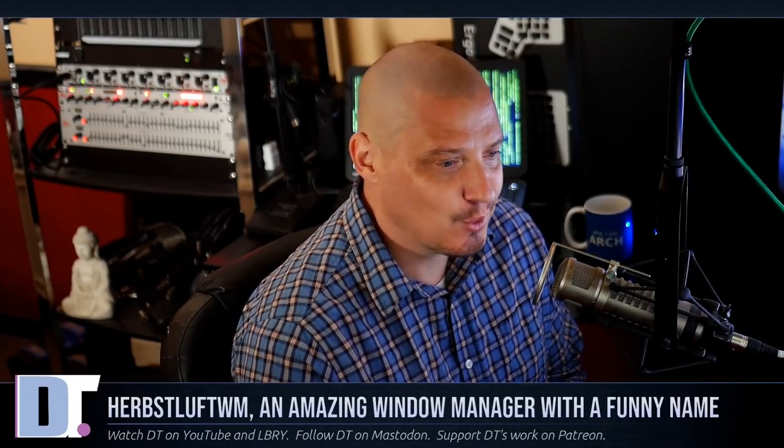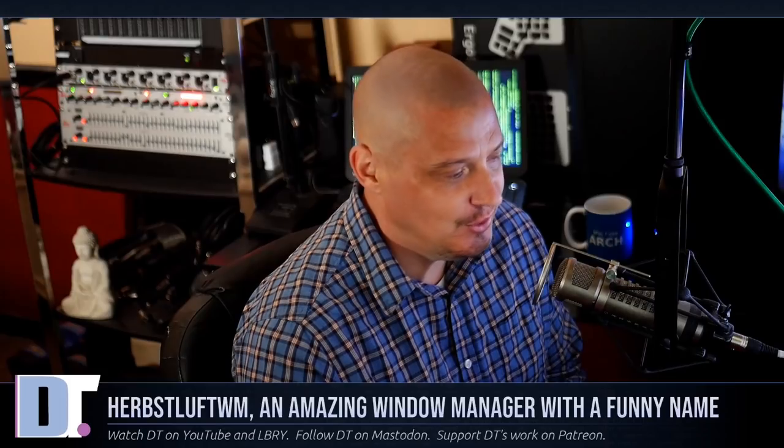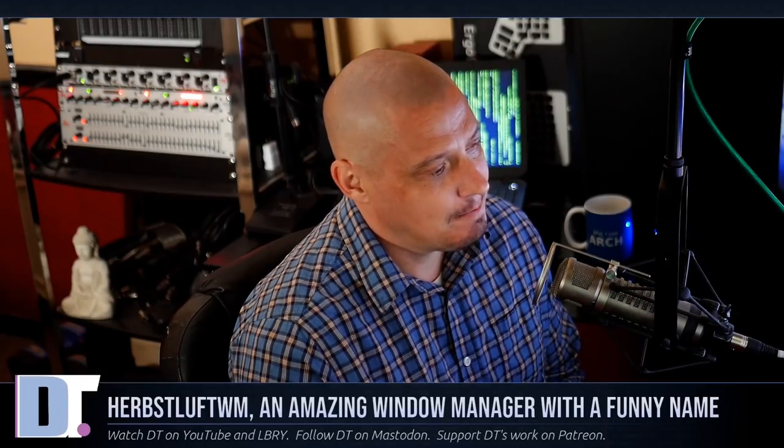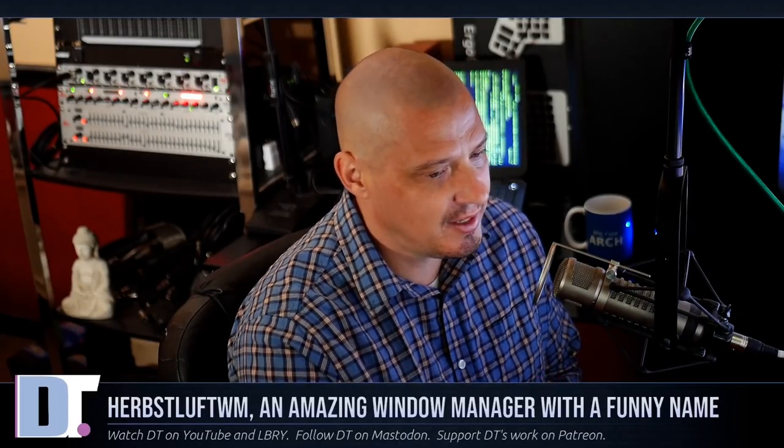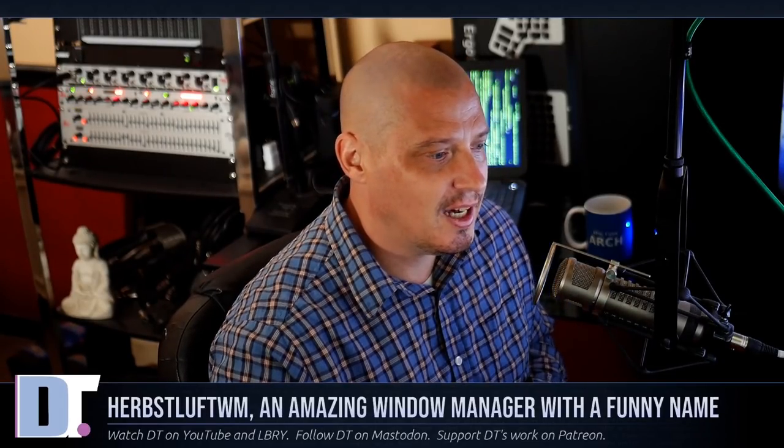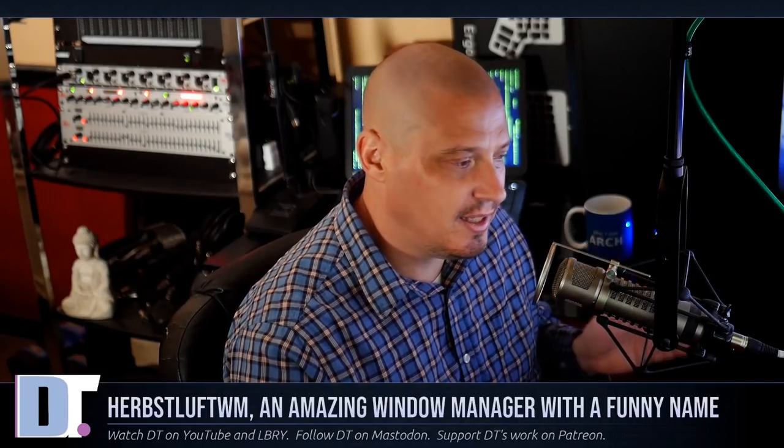One of the main topics for my YouTube channel has always been window managers. Since starting the channel, I've probably lived in about 15 different window managers. And there's two or three of those window managers that I've tried that, in the back of my mind, I've always known I didn't really spend as much time in those window managers as needed. I never really dived as deep into those as I needed to, and never really showed you guys on camera the power, the full power of those particular window managers.